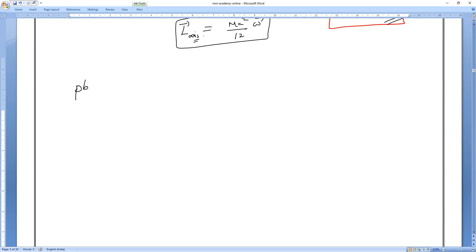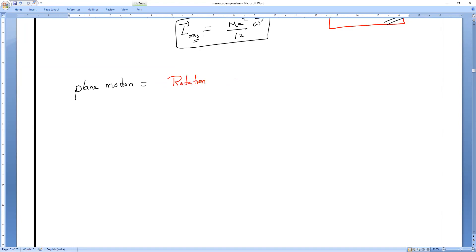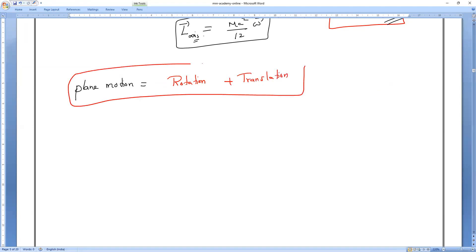Next we are going to plane motion. So what is the angular momentum in plane motion? Plane motion is a mixture of two motions — rotational motion plus translational motion. It is a mixture of two motions, which is called plane motion.